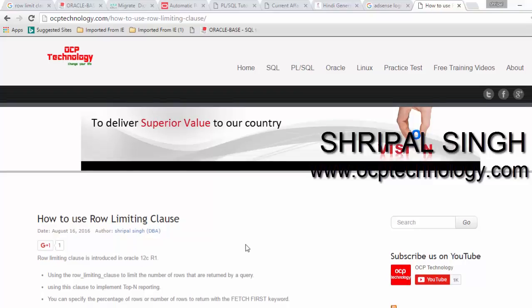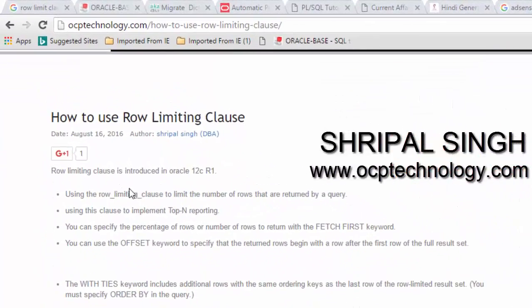Let's see what is the Row Limiting Clause. The Row Limiting Clause is introduced in Oracle 12c R1. You use it to limit the number of rows returned by a query, to implement top-N reporting, and you can specify a percentage or number of rows. You can use the FETCH FIRST keyword, and use the OFFSET keyword to specify that the returned rows begin after the first row of the full result set.